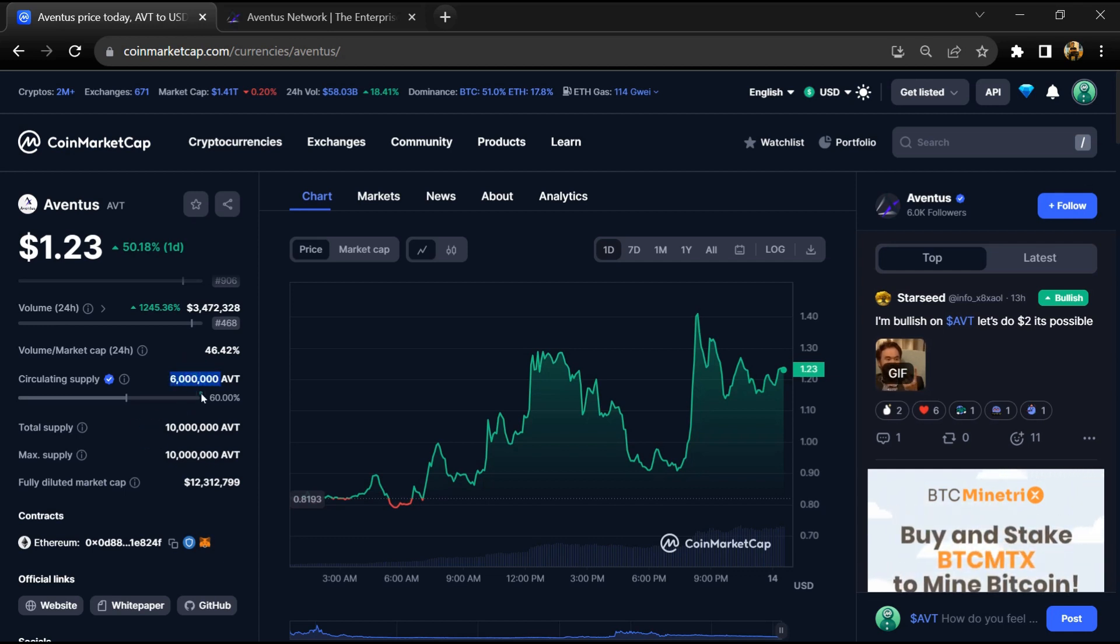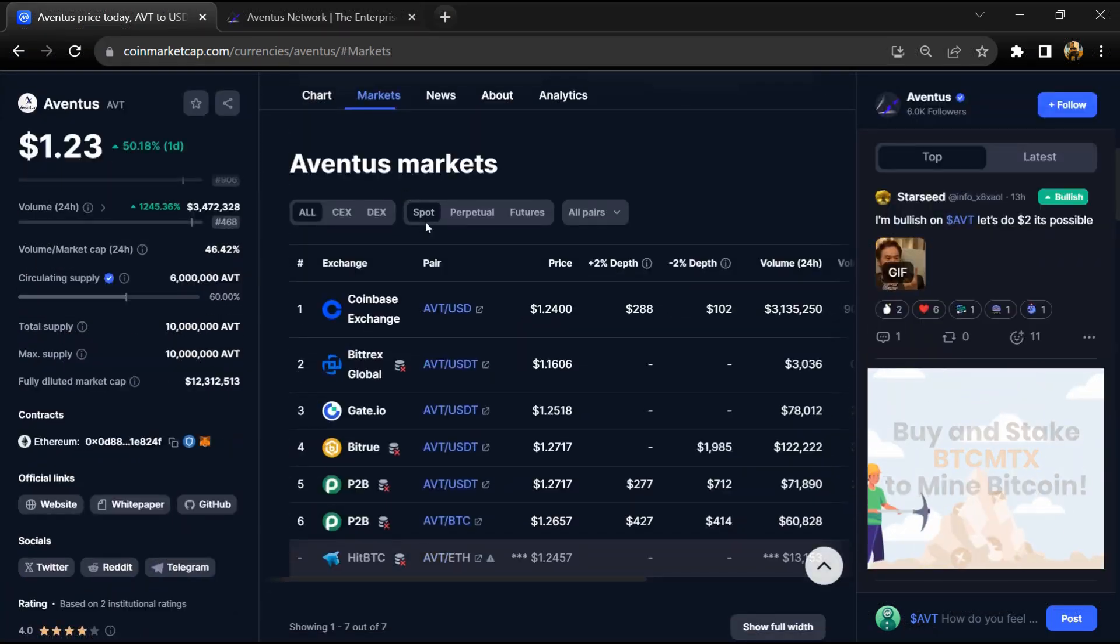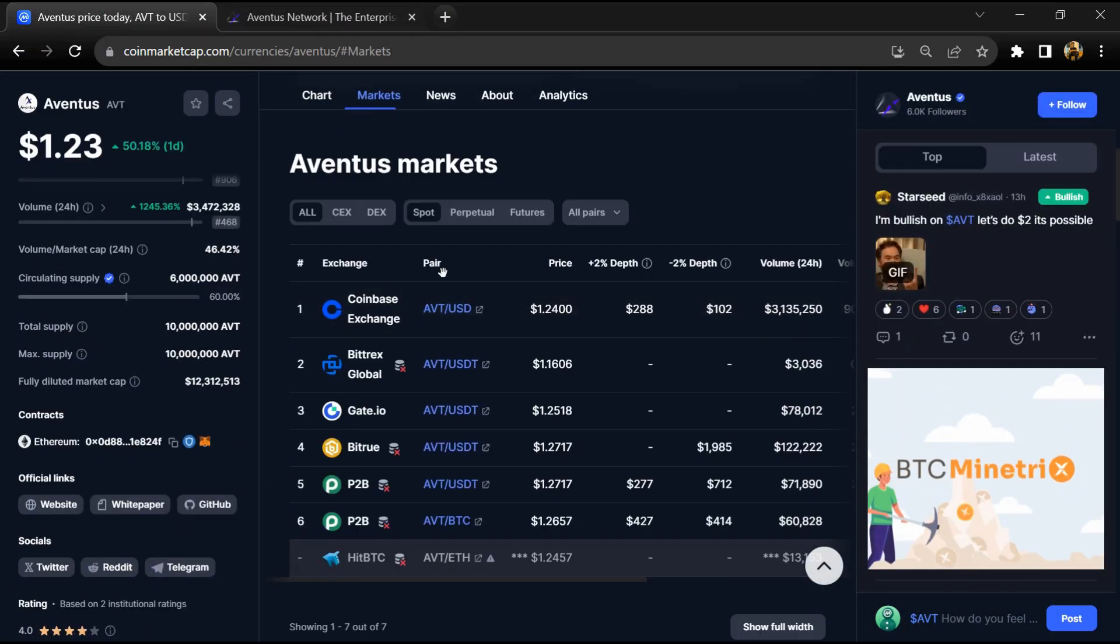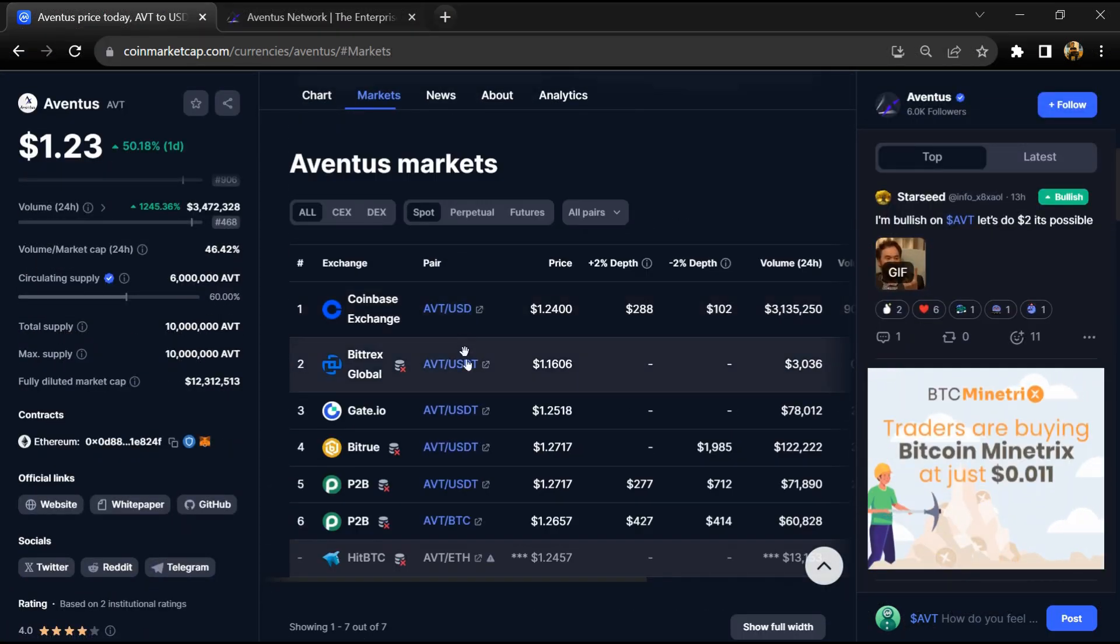AVT token is listed on popular exchanges like Coinbase, Gate.io, and other exchanges.